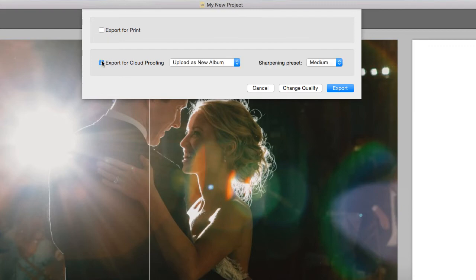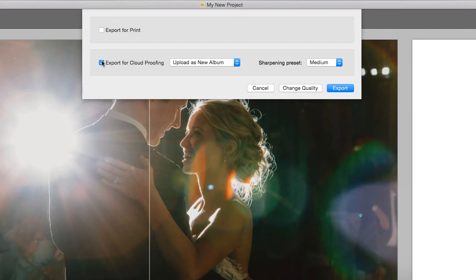Cloud Proofing is a new proofing solution fully integrated with your Smart Albums software. This feature will allow you to present the album draft to your clients in a beautiful way, making communication fast and clear.